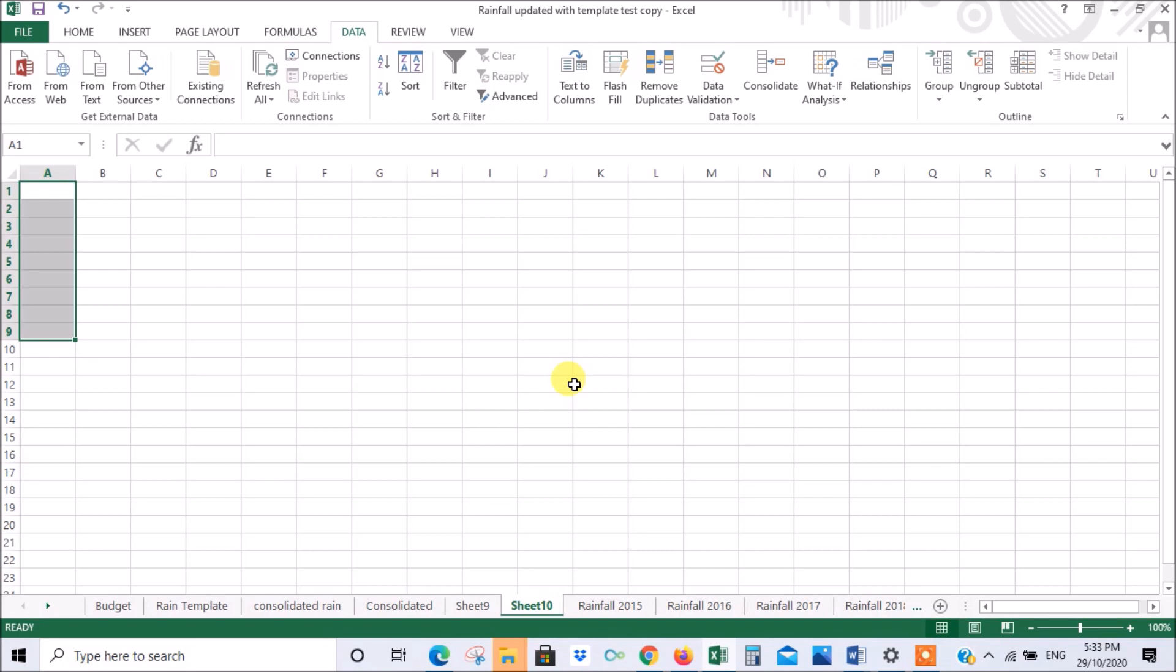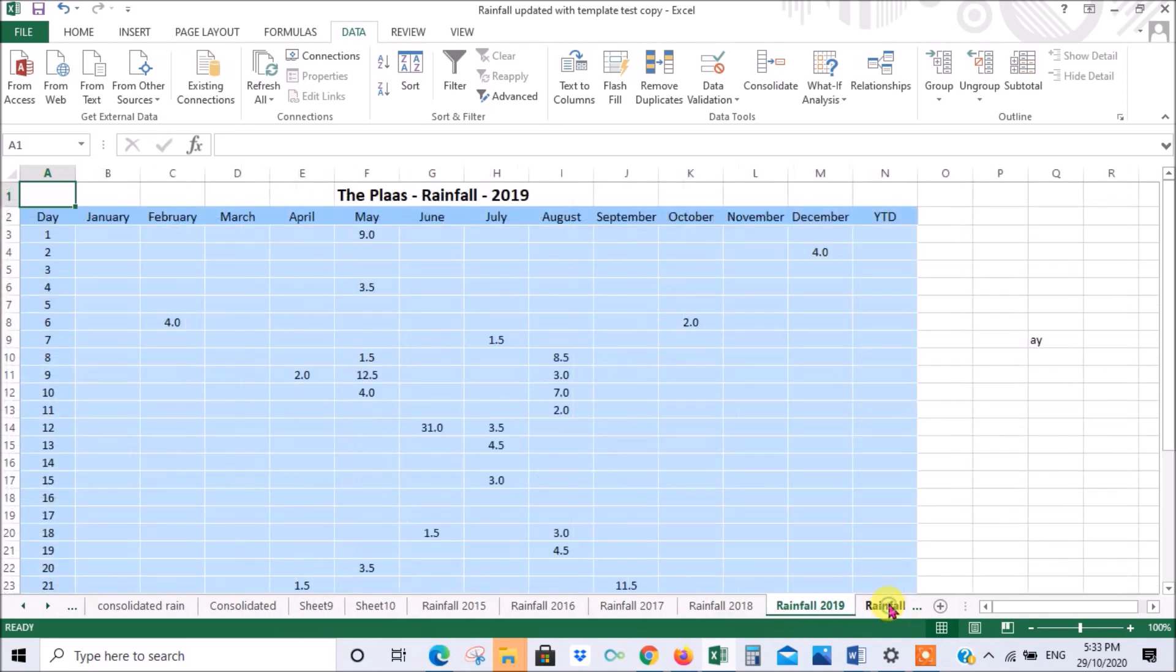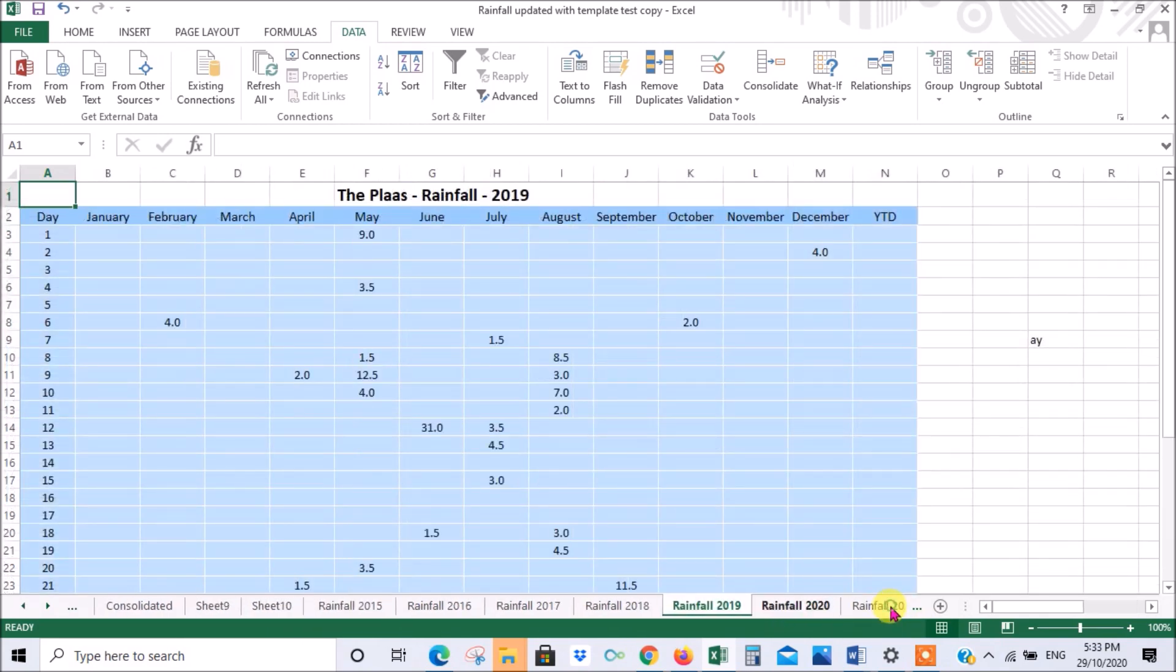Now we're moving along and I want to show you how to do calculations from data from several sheets and consolidate them into a single sheet. I've already created this consolidation sheet. This is a rainfall spreadsheet. It's got all kinds of data in it.